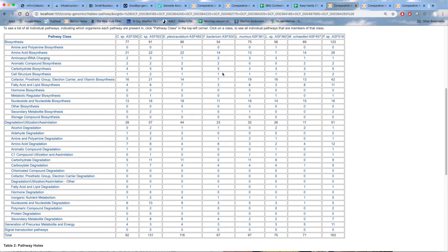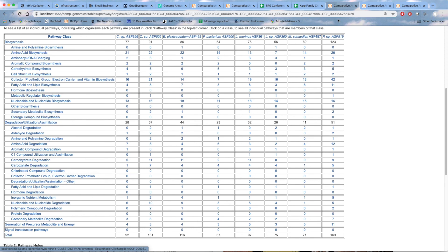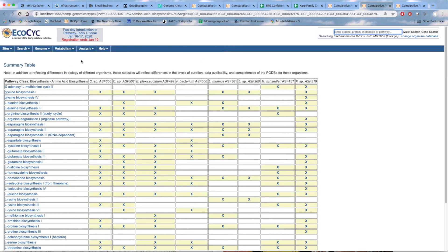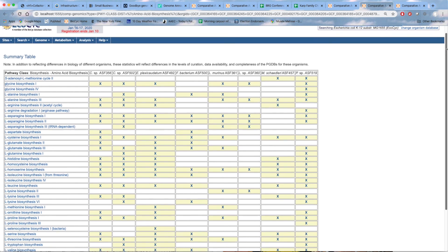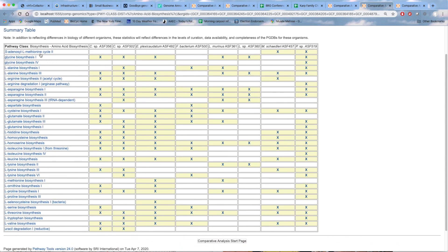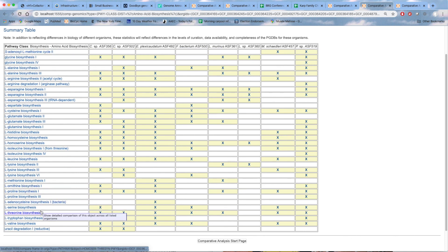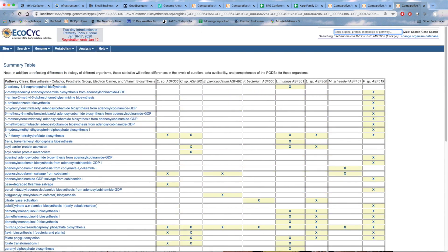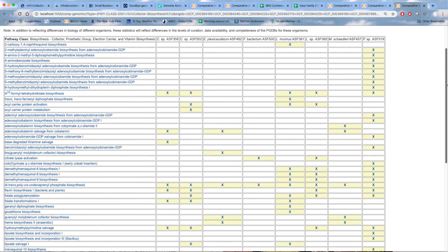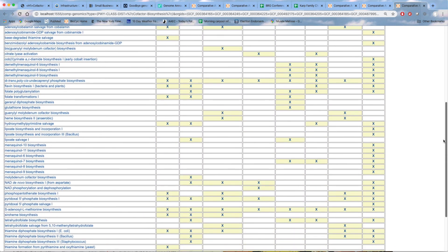If we want more detail on any of these rows, we simply click over here. For example, I clicked on the amino acid biosynthesis and I get a summary again across all the different organisms of specific individual amino acid biosynthetic pathways present in those organisms. And here I've clicked on the cofactor biosynthesis, and we get a summary of all the cofactor biosynthesis pathways present in each organism.